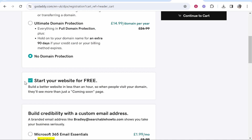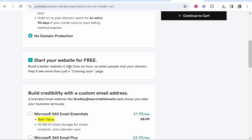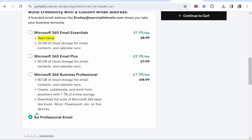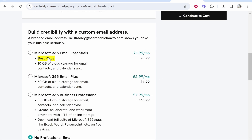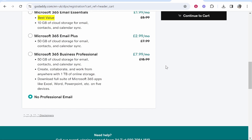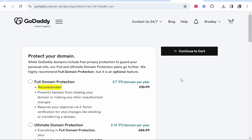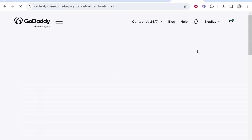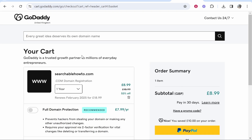Scrolling down, we can also choose to use GoDaddy's website builder — I don't want this, so I'm going to uncheck it. I'm also going to go with no professional email. Maybe you want these, but they're just additional add-ons. For me, I just want the domain and I can connect it to WordPress or build a website with it at a later date. You can then continue to cart — buying this is very simple.